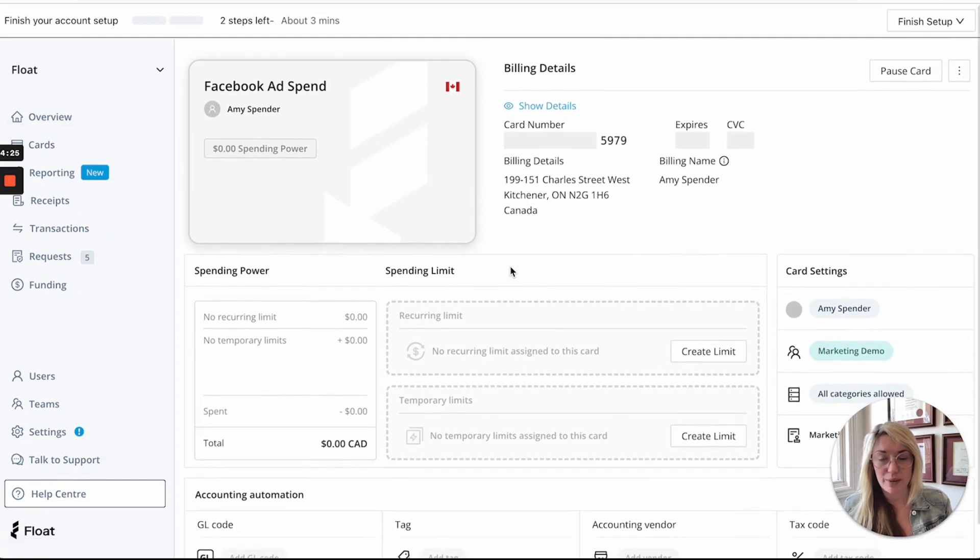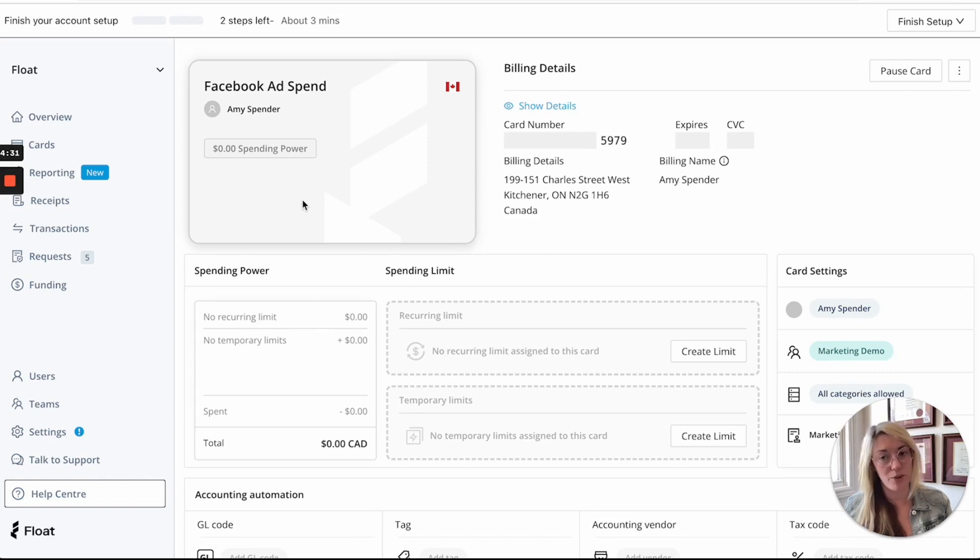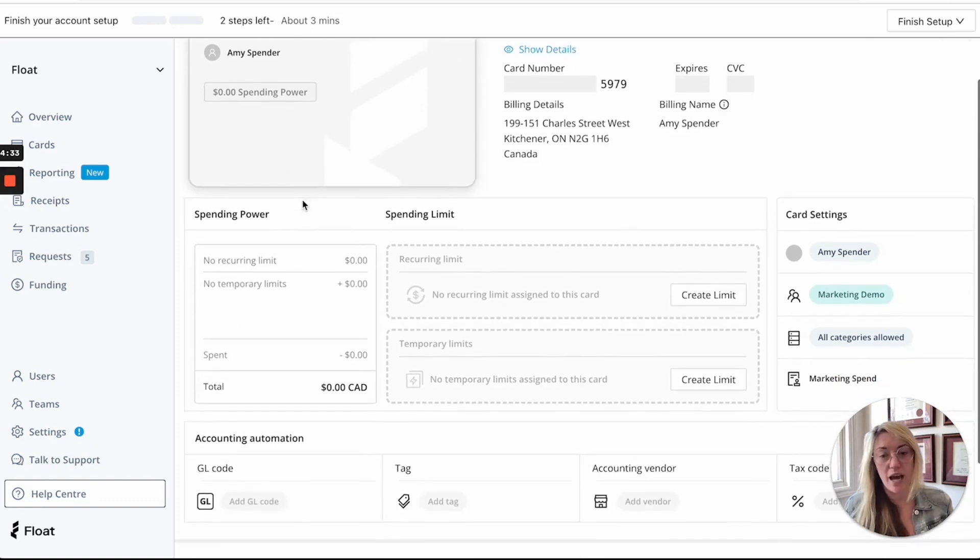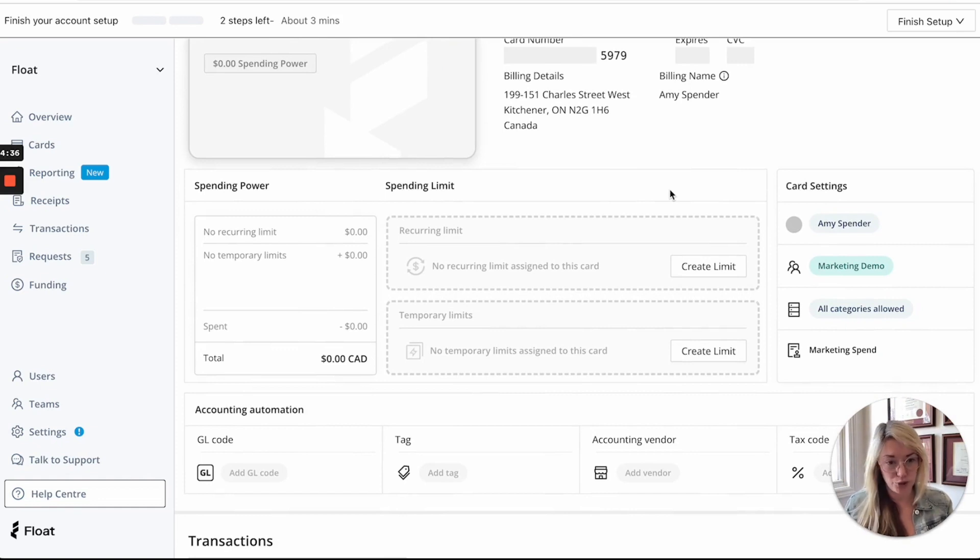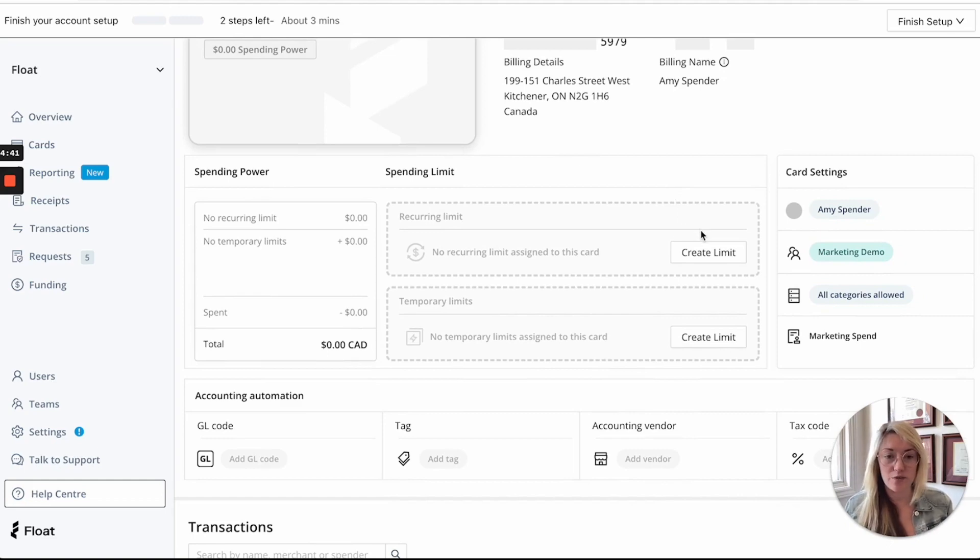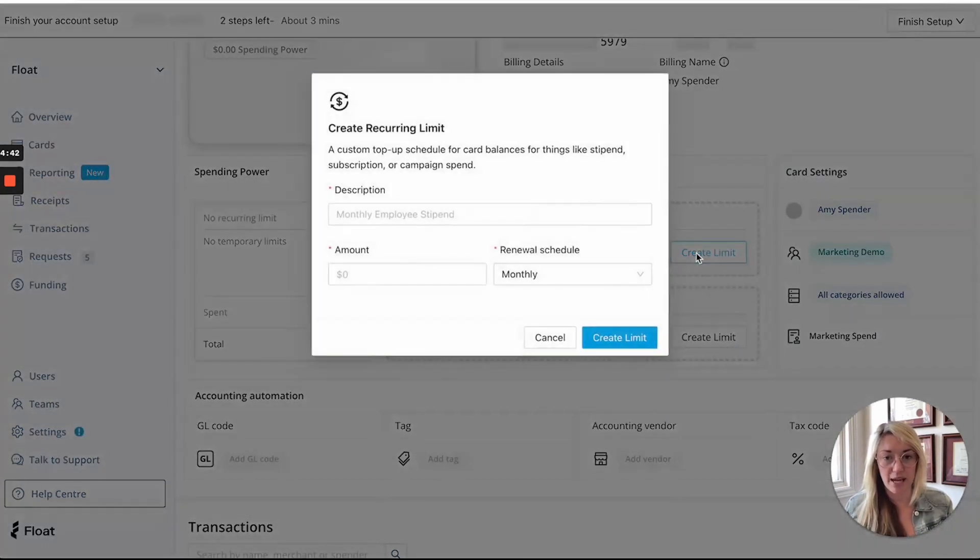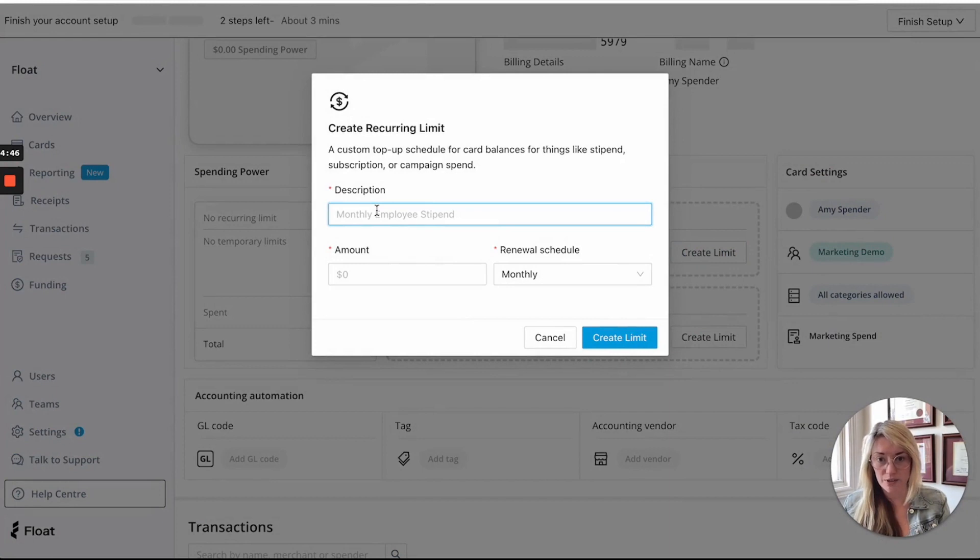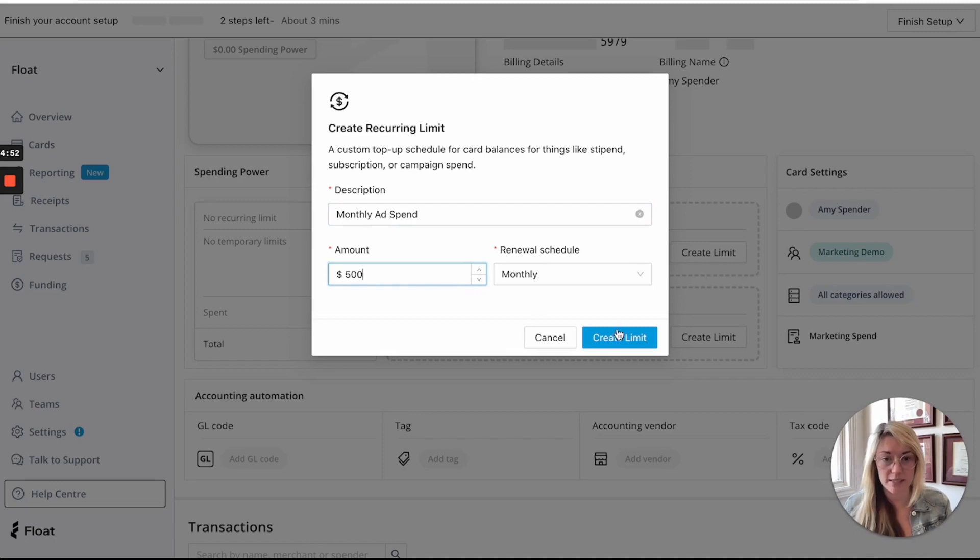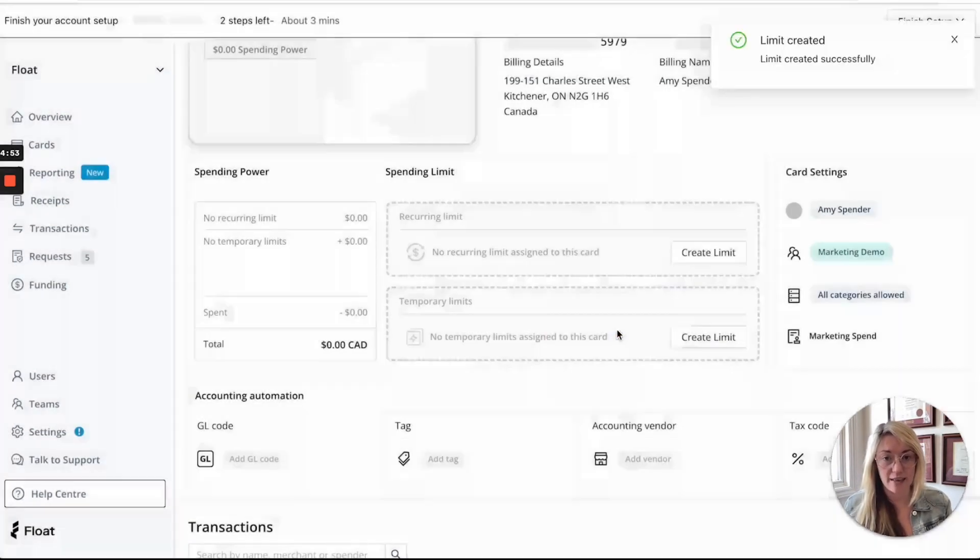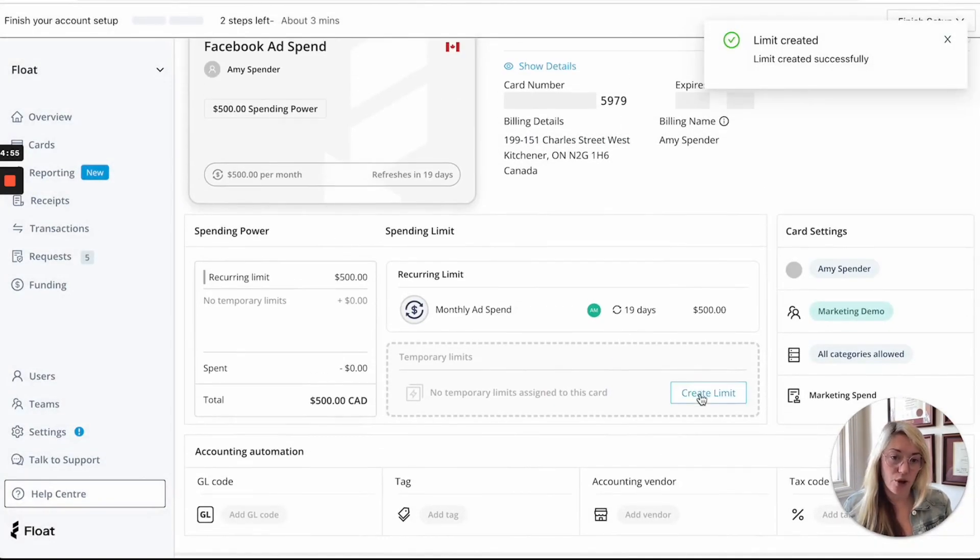So once I have this card you can see it's now available instantly if you show the details but it also has a zero dollar balance. So from here you can now choose to have that flexibility and control over how and when you load funds. So if this is for Facebook ad spend you might want to give it your monthly budget amount so you could say monthly ad spend and say whatever your amount is, create that limit.